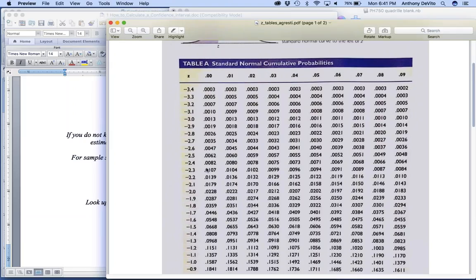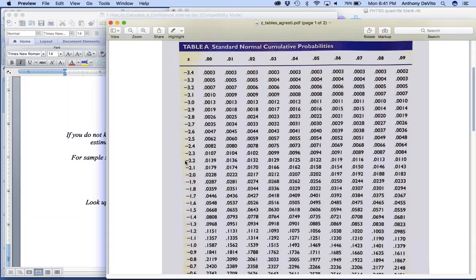So it's not very precise. But if we look at 1.96, the area is exactly 2.5%. So that 1.96 is a better estimate for that 95% interval, 95% of the values, than the value 2 would be. That's why we use 1.96.